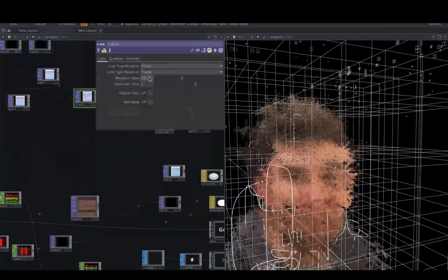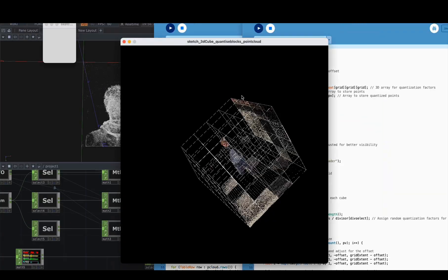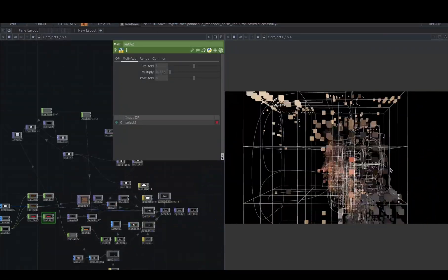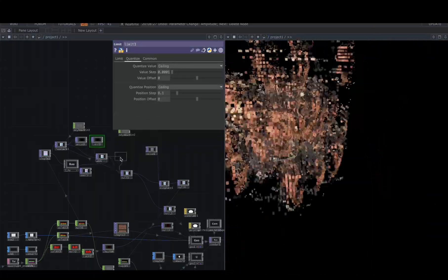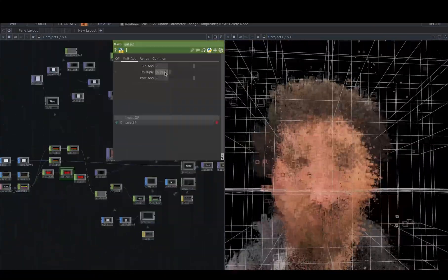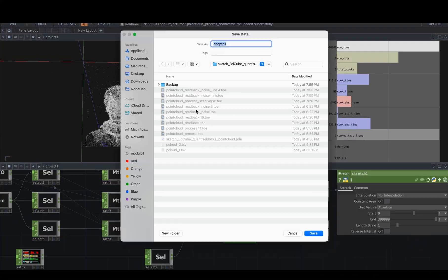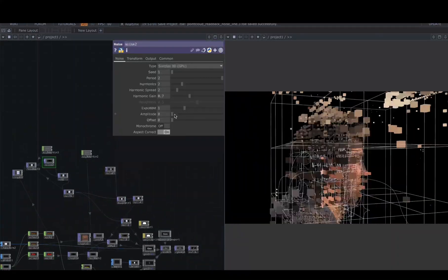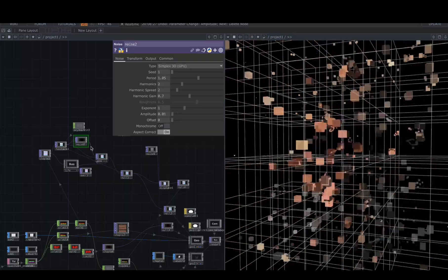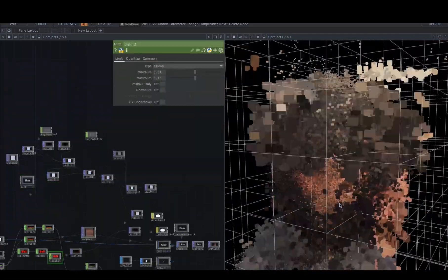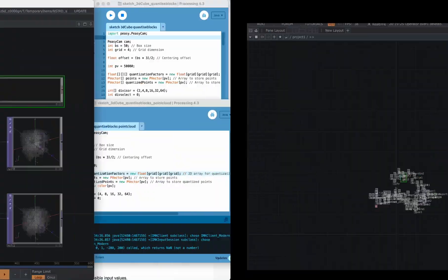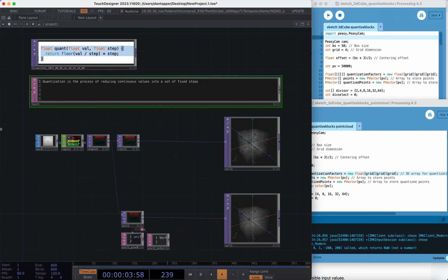Today I want to talk about quantization and share a little plugin I've made to do grid quantization on any set of geometry or point clouds. This is a clip of a work in progress I was doing a few months ago on a train to Glasgow. Basically what I wanted to do, and what I'll be showing you in this video, is how I created something that subdivides a grid where every step has its own quantization.